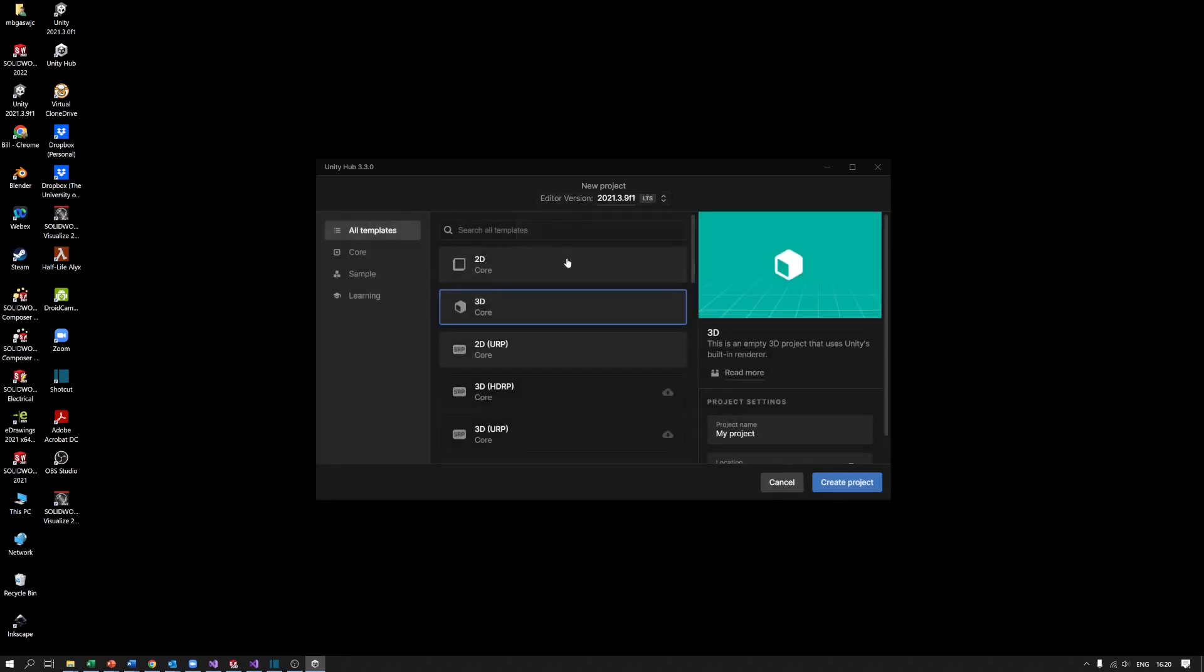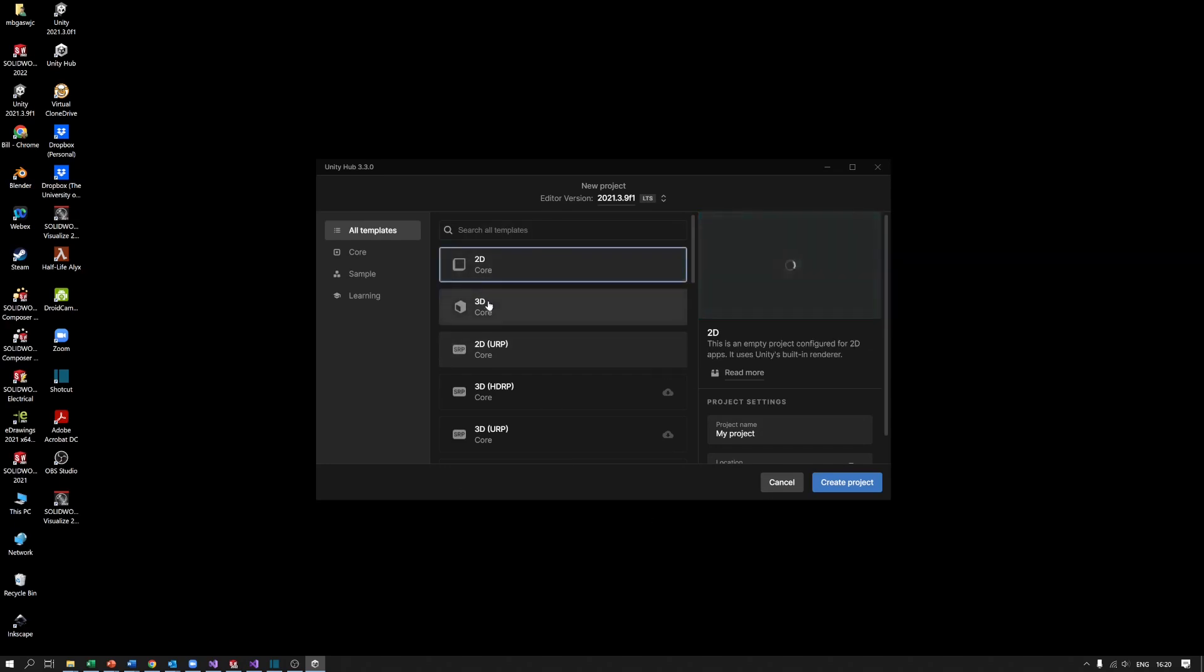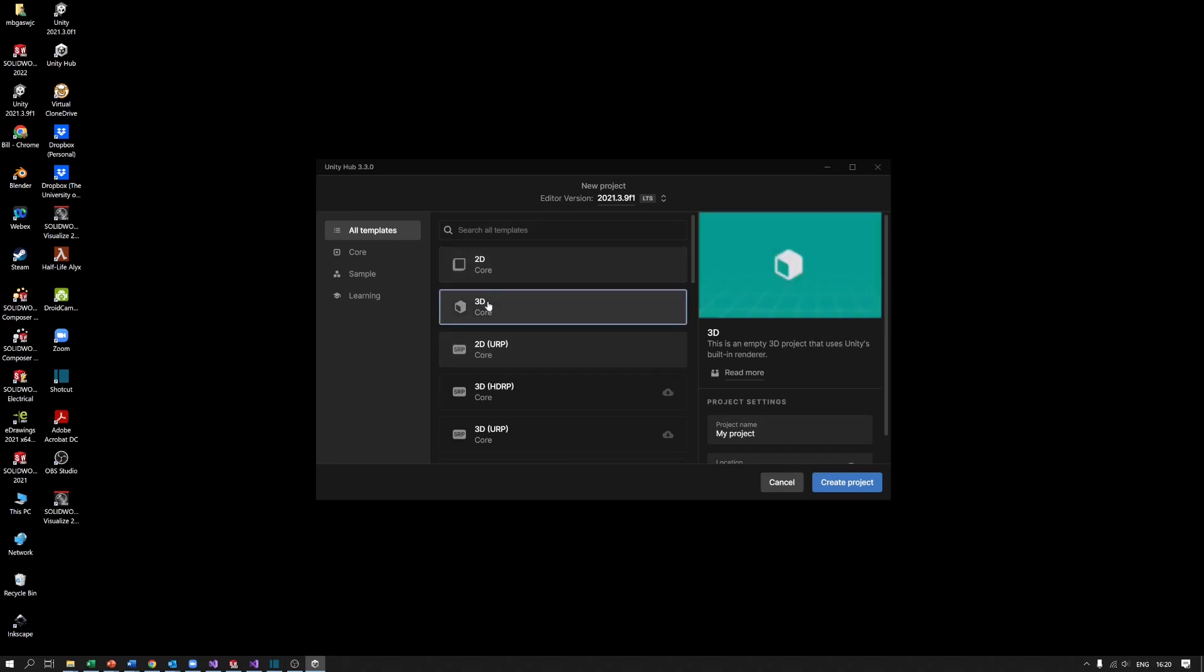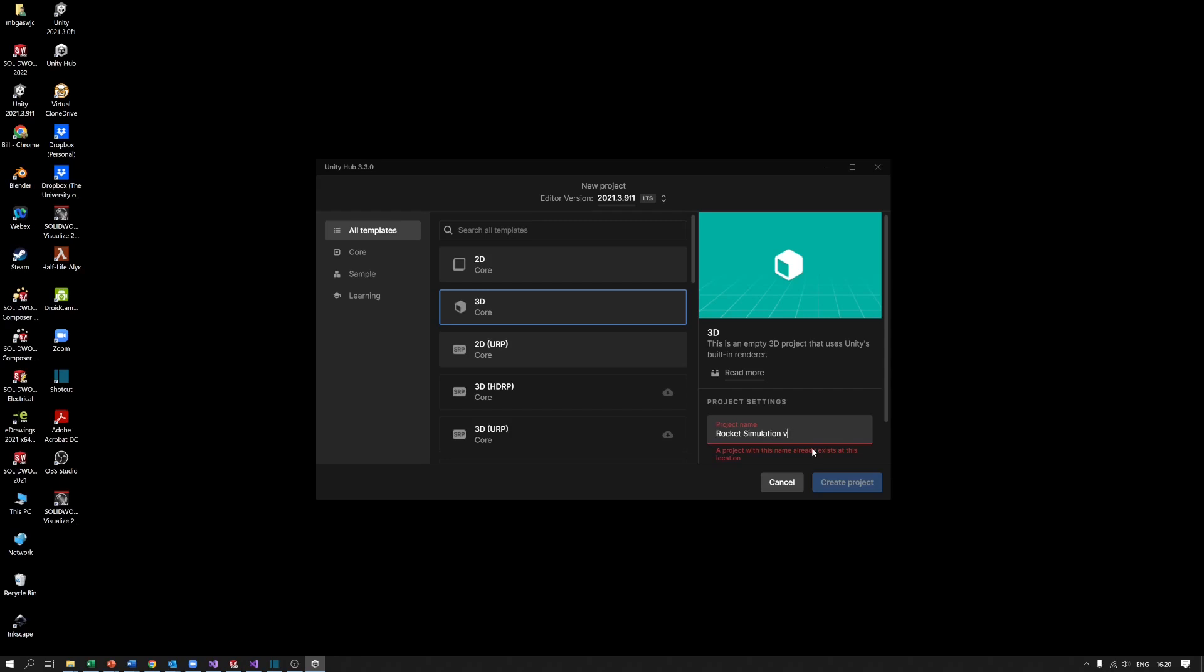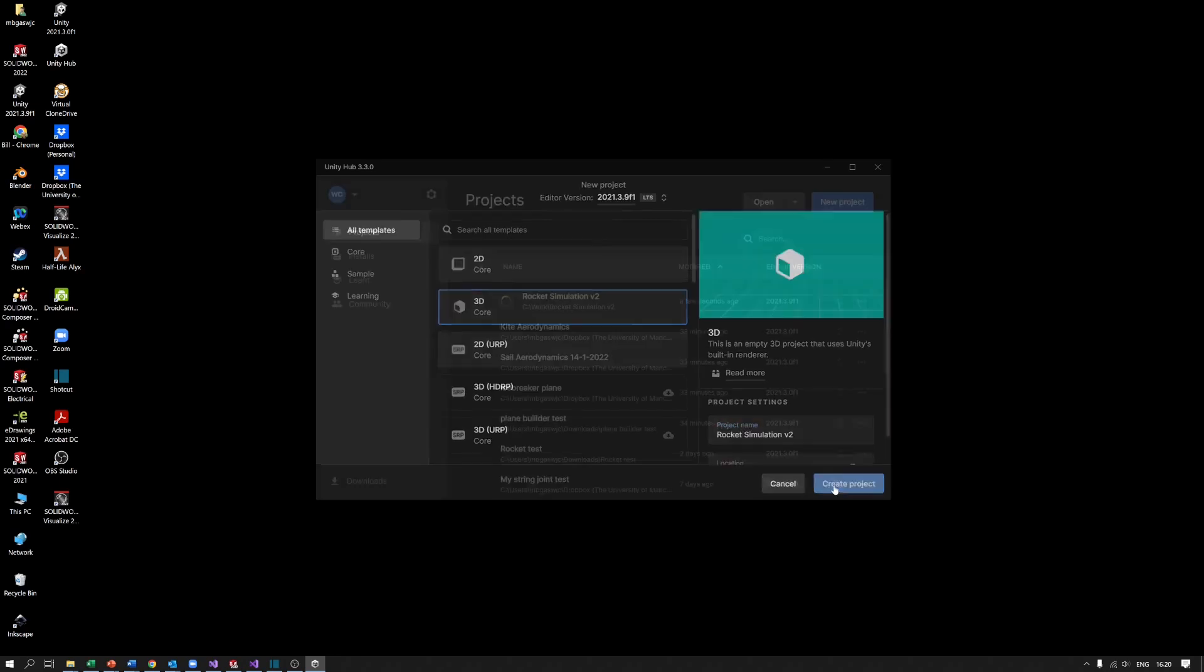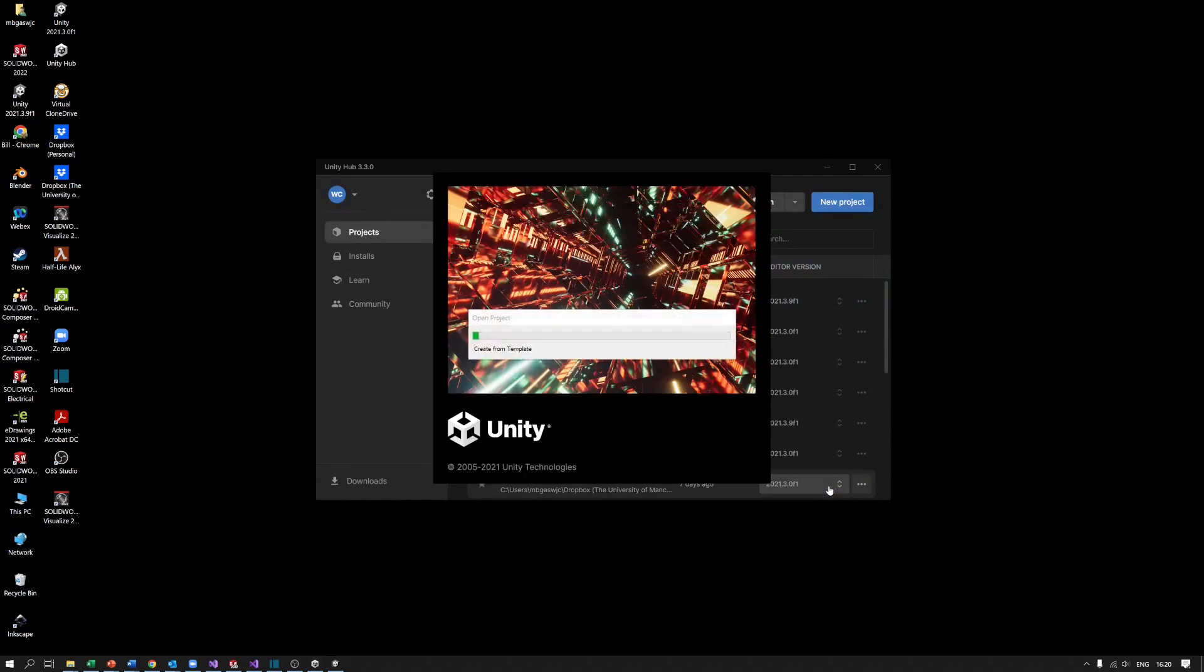We're going to do a 3D project, so make sure it's clicked on 3D which is the default. Lastly we need to give the project a sensible name. If you don't, you end up with lots of projects called my project and you can't remember which one's which. So let's call this rocket simulation version one. Okay, ready name already exists, let's call it version two. Great project. Unity will wear away, takes a little while for it to set up all the right files for the project, but it should be done in a few minutes.